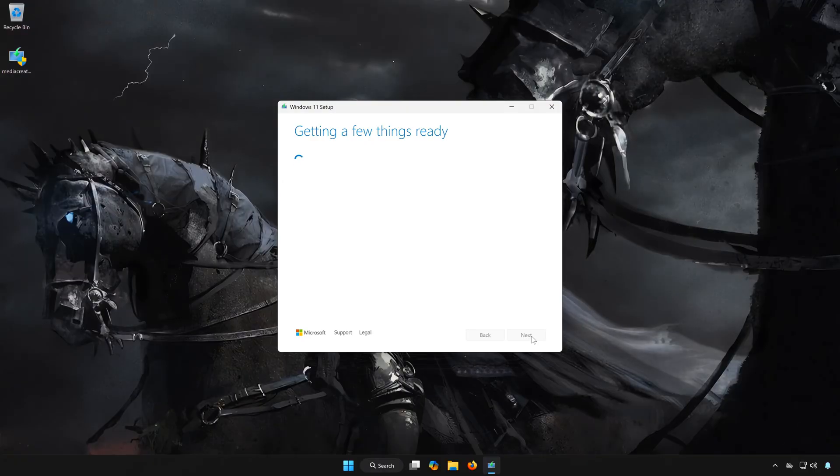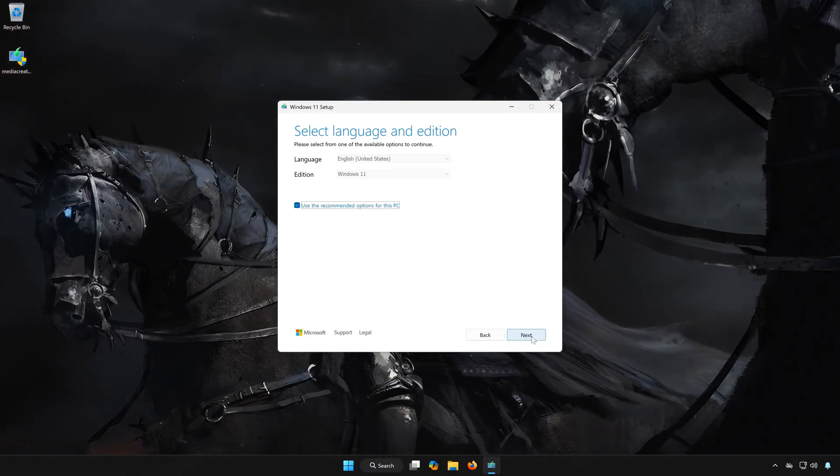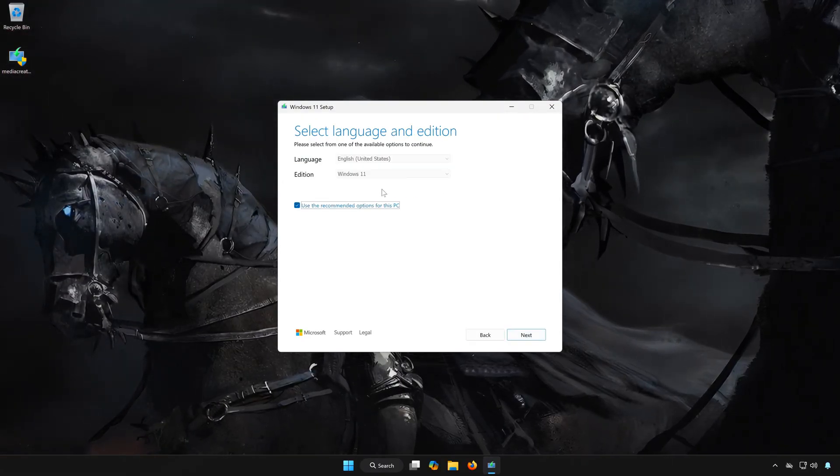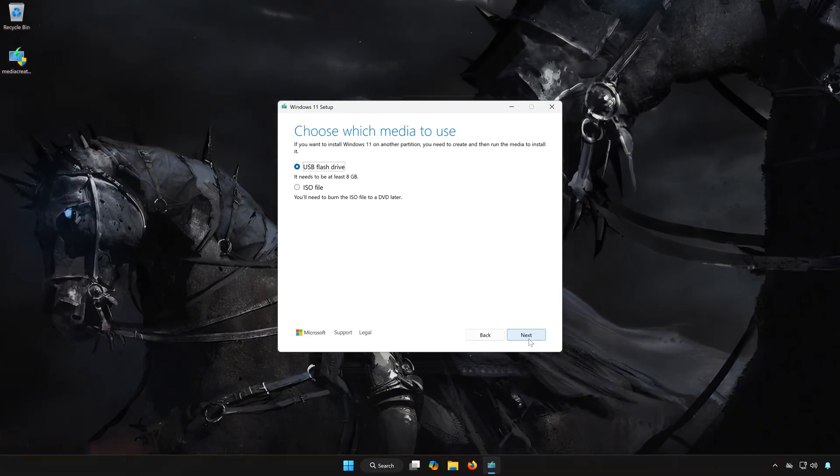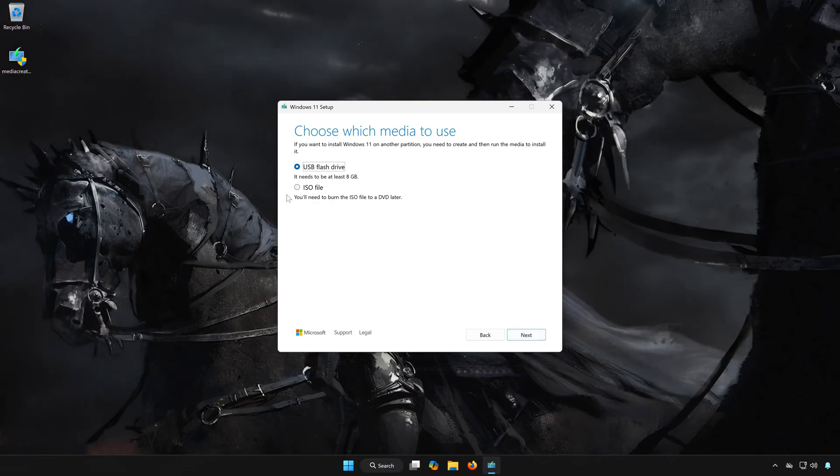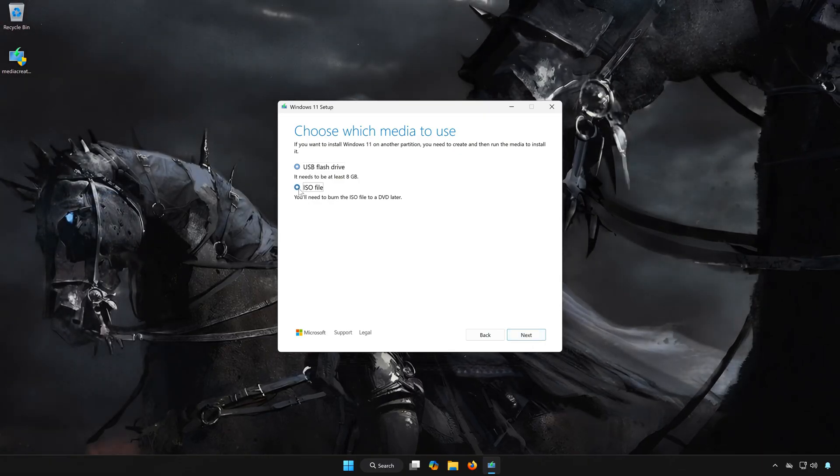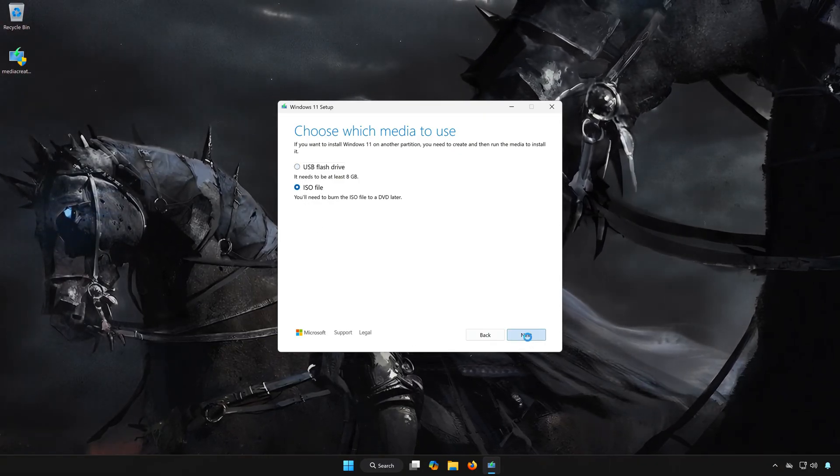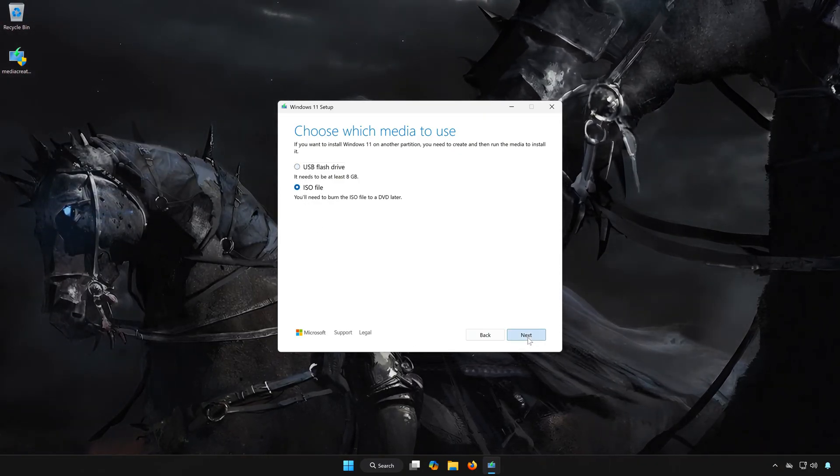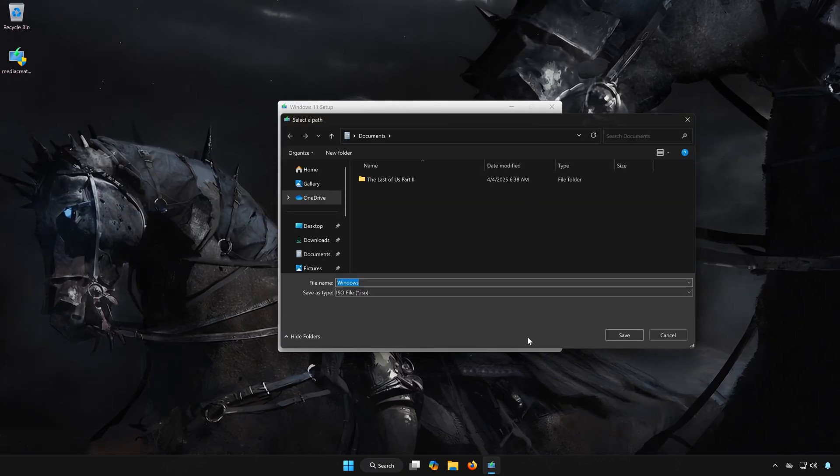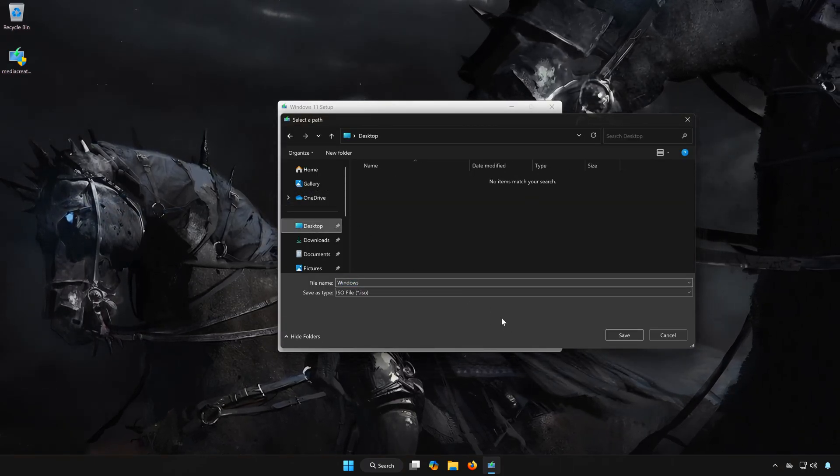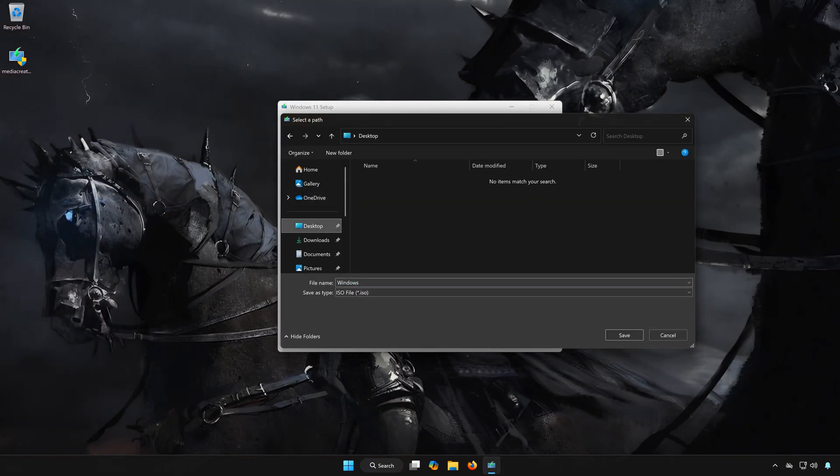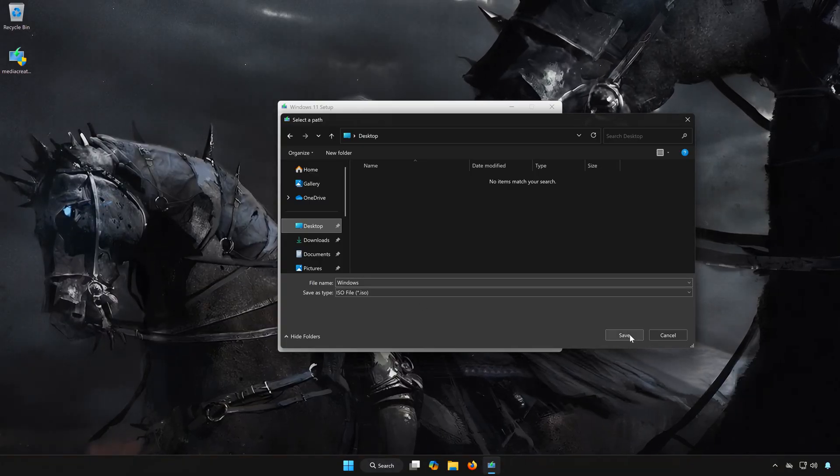Press accept and then press next. Select ISO file. Press next. Select your download folder. Name the file Windows 11. Press save.